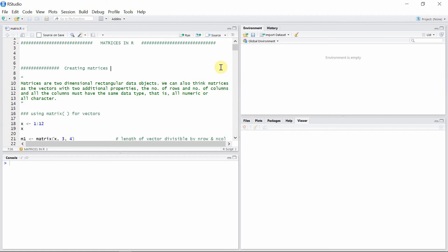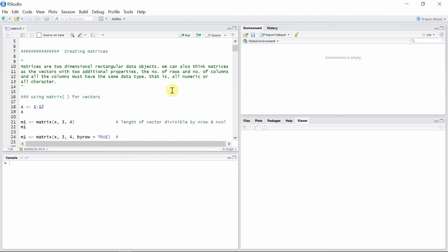Hello everyone, welcome to matrices in R tutorials. In this first tutorial we are going to see how matrices are created in R. Matrices are two-dimensional rectangular data objects. We can also think of matrices as vectors with two additional properties: the number of rows and the number of columns. All the columns of a matrix must have the same data type — that is, all numeric or all characters.